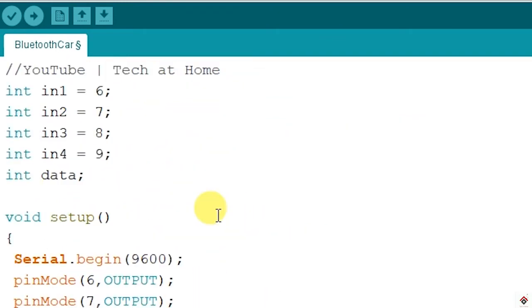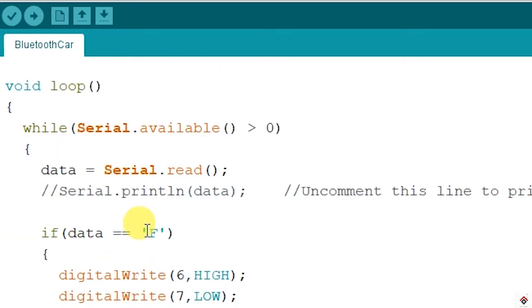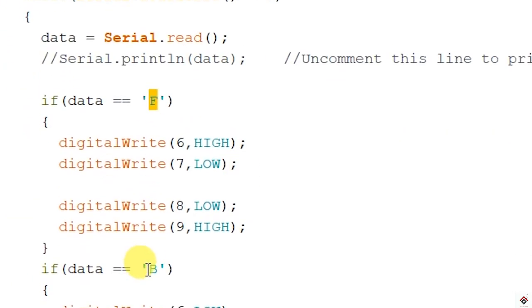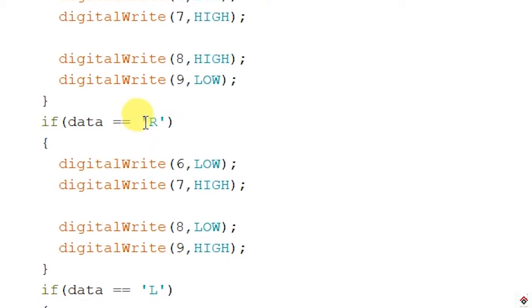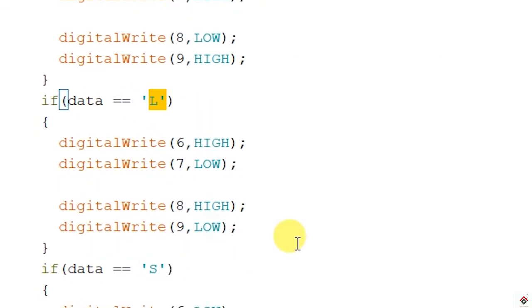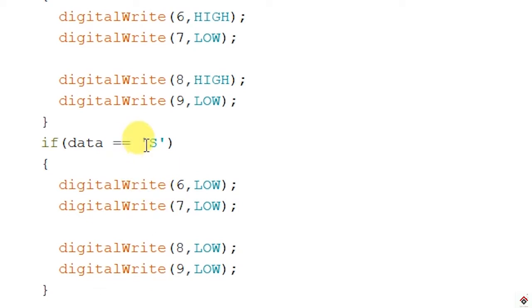So we will be making use of the same characters while configuring the app. And just make sure you remove this RX pin before uploading.